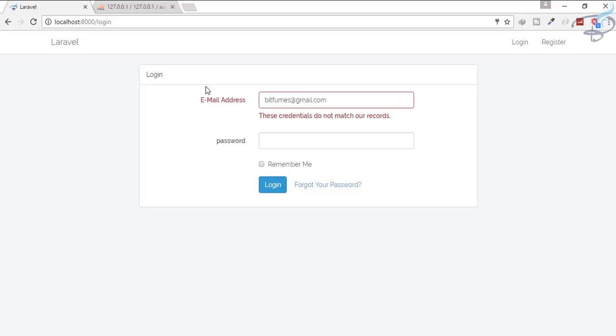This is very much beneficial in our next system when we are trying to verify the user by its email by sending an email. Before sending email, we will set the status to zero, and when the user verifies its email, then we will change the status to one.